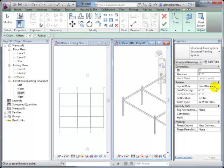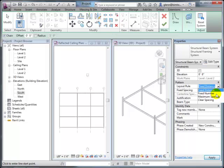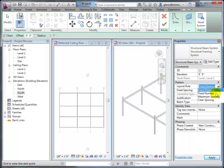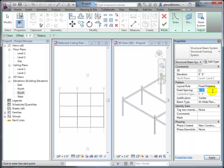A beam system has a layout rule—you can specify a fixed distance, maximum spacing, or clear spacing. Fixed distance is most common: for a simple wood frame structure, joists might be every 16 or 24 inches; for steel it might be every three or four feet, depending on your intermediate joist spacing. You can also specify a number of beams within a bay and let the software calculate the spacing.